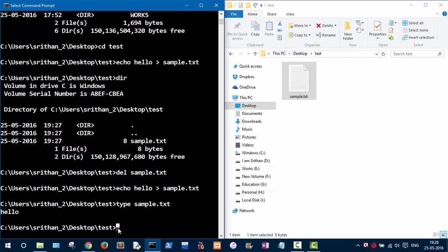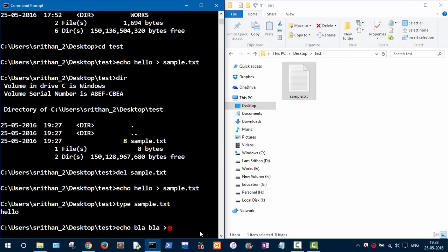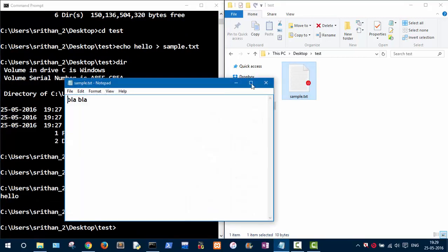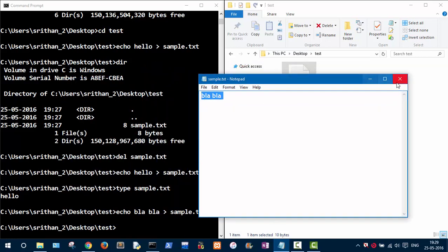If you want to write more content to the file, use 'echo' again with your content like 'blah blah'. Be careful: using one greater-than sign will erase the previous content. Let me show you — using one greater-than sign and the file name sample.txt — when you open it you'll see only the new content; the previous 'hello' is deleted.